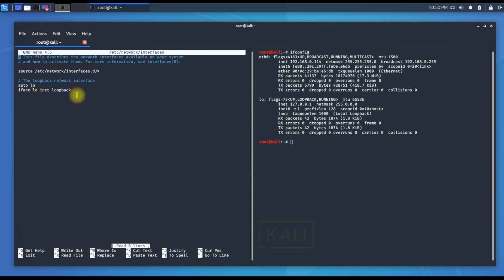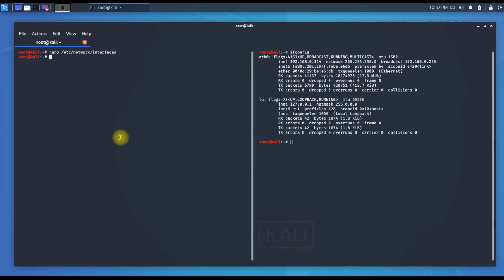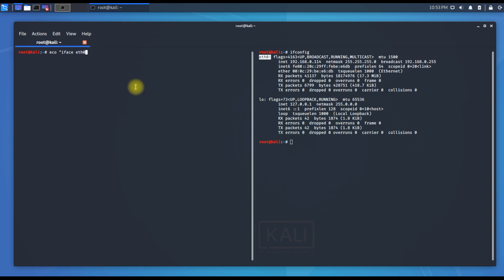In the config file you can see it has auto loopback and iface inet loopback — nothing specified for our adapter. To configure DHCP mode, use the echo command: echo followed by 'iface eth0 inet dhcp', where eth0 is our adapter and dhcp sets it to dynamic mode.